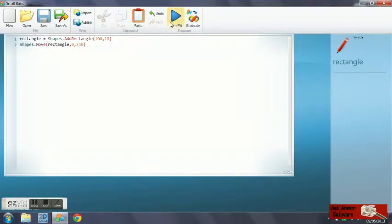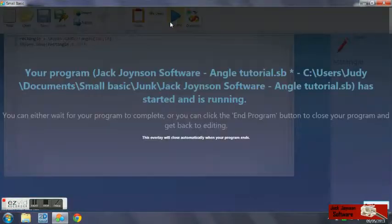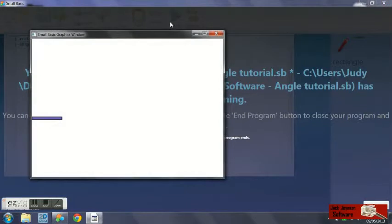If we go ahead and run that, we'll see all we have on the screen is a rectangle, 50 pixels down the screen.